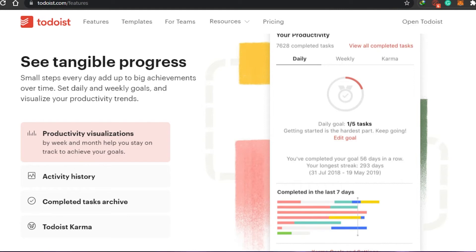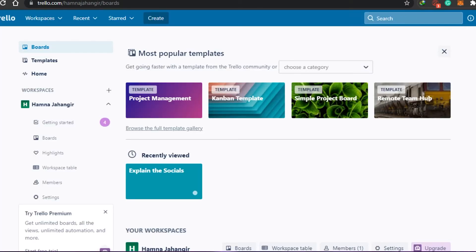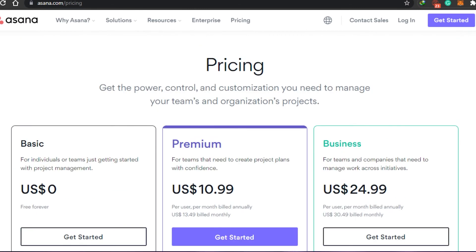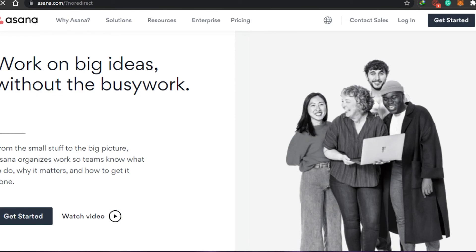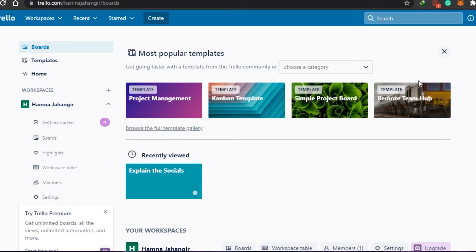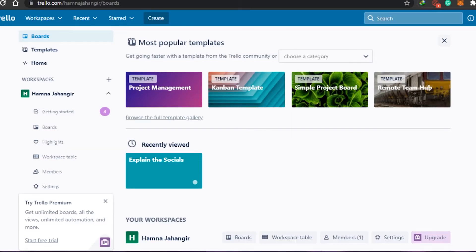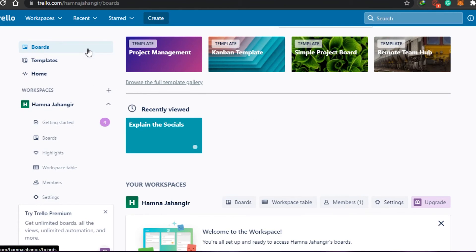The signing-up process for all of these management softwares is completely free and super easy. You simply log in with your email address or your Google account, and then you get your own workplace. In that regard, they're all pretty good.